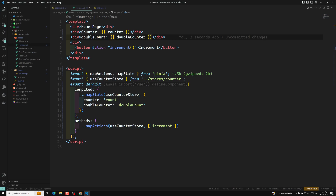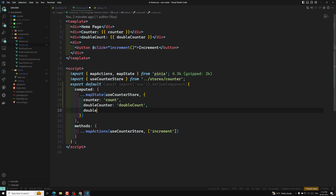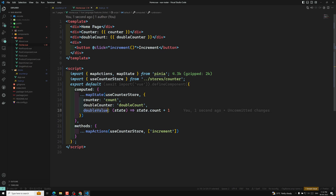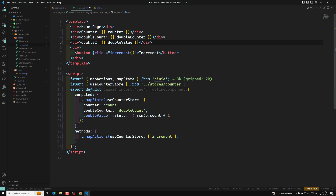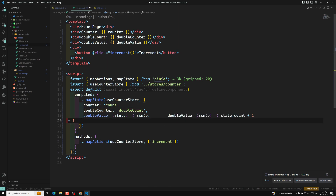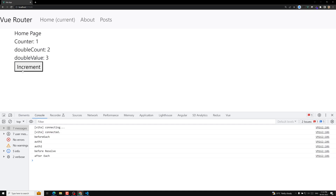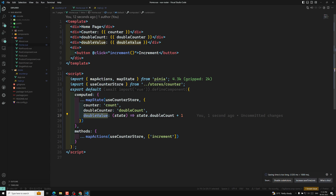You can also use mapState as a function instead of an object. For example, you can define a 'doubleValue' property where the function receives state and returns state.count plus one, or state.doubleCount plus one. If I print doubleValue here and try incrementing, you can see it incrementing each time. So you can use it as a function, not only as an object.